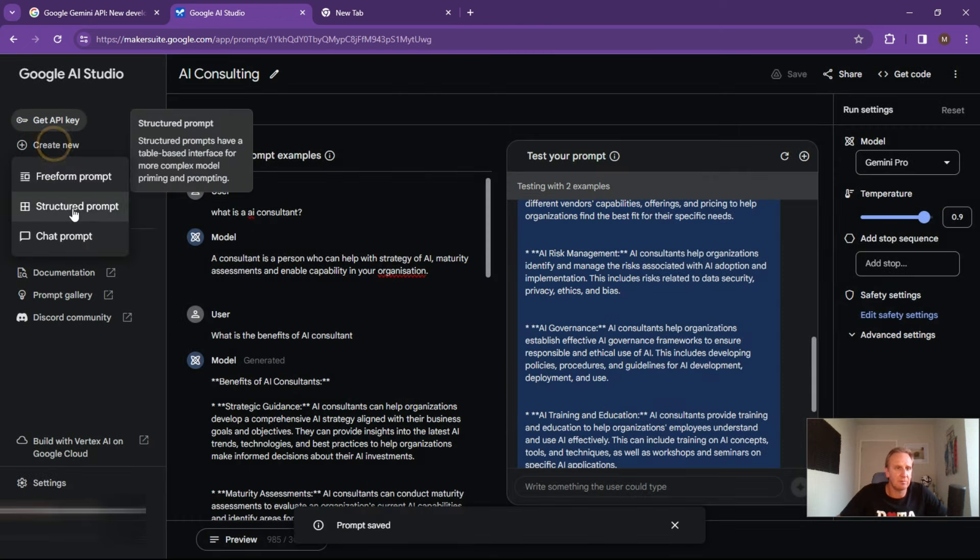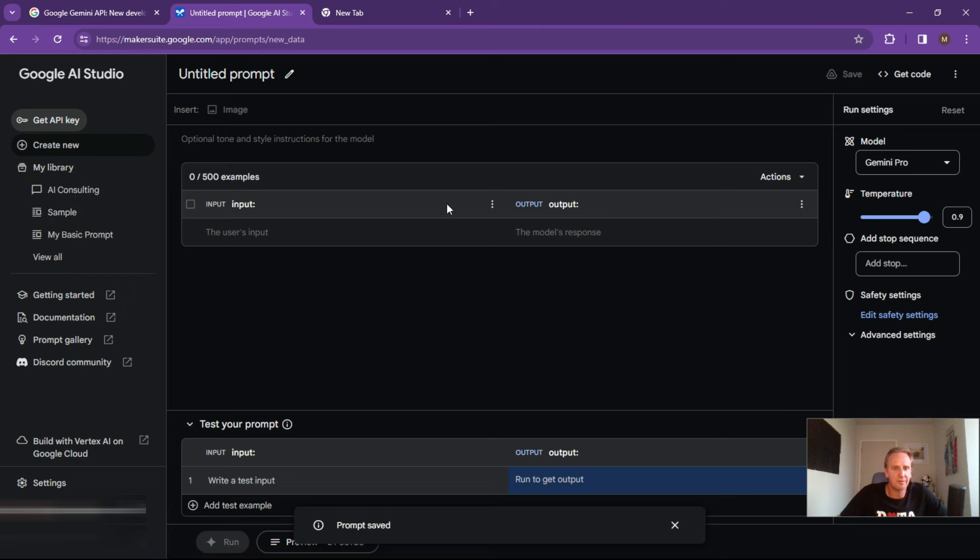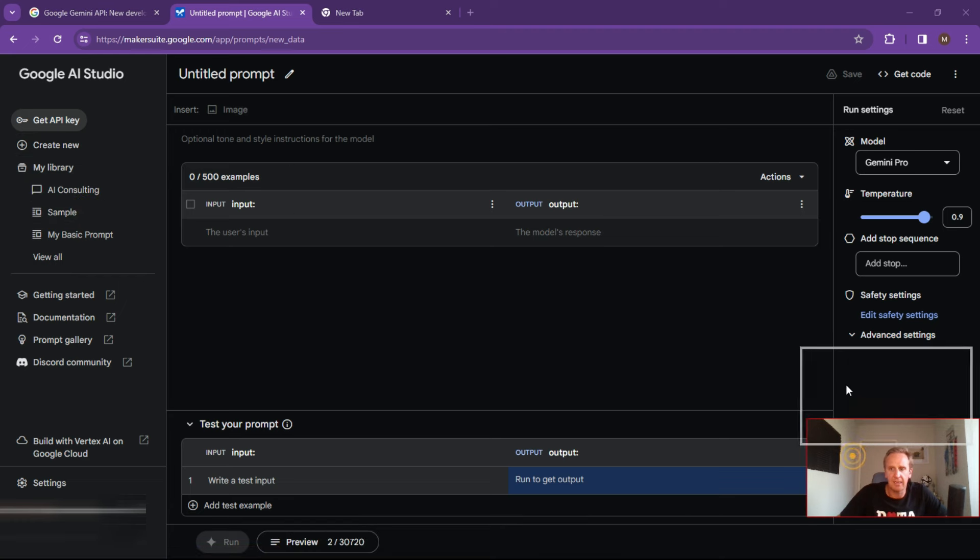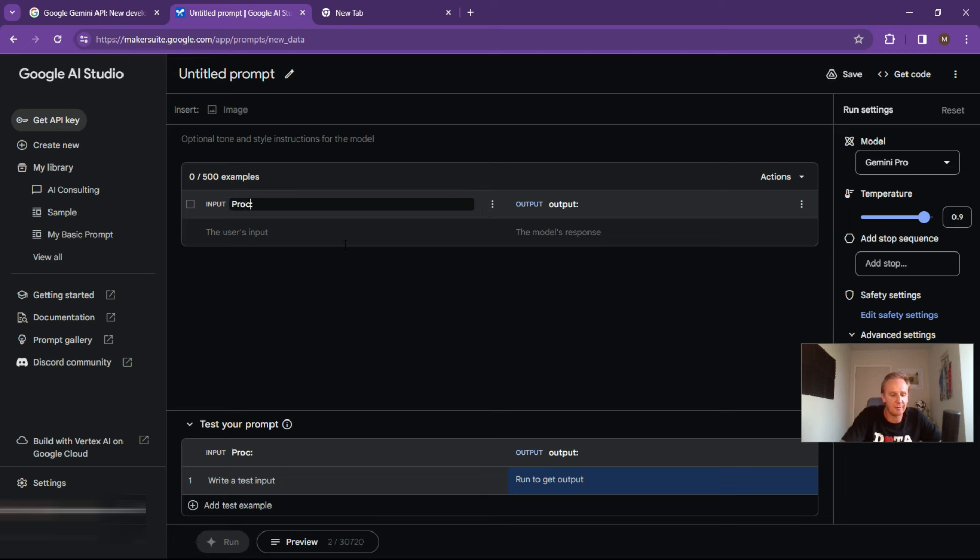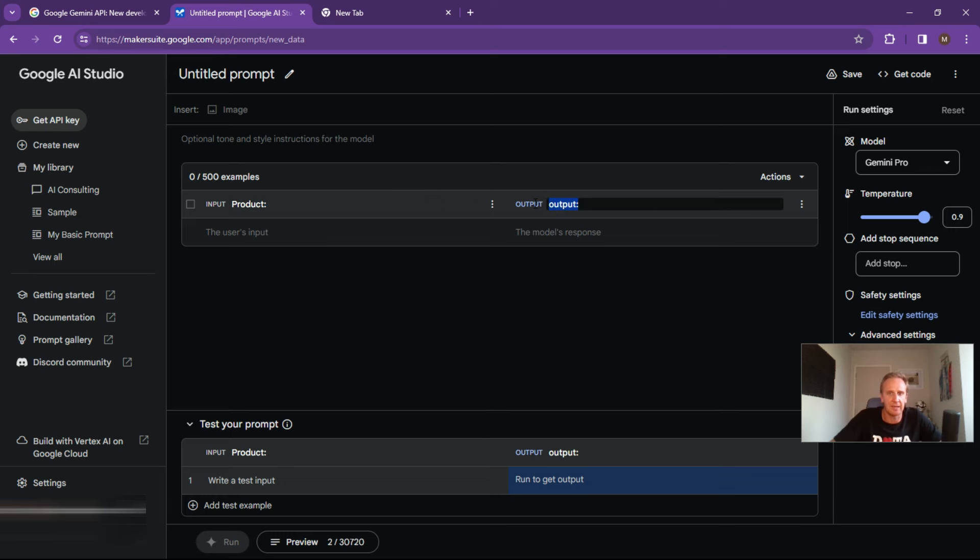The other one that you could do is structured prompts. And what you can do over here is create input examples and outputs. So let's put in here product and keep the colon at the end, it just helps it understand the end of it. And then we can do your product output.